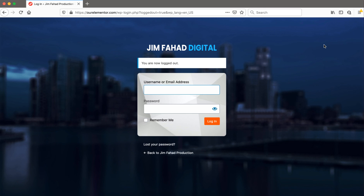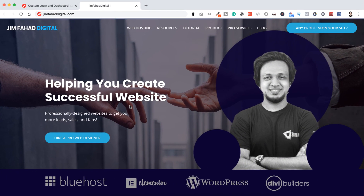Let's log out from WordPress — and here is our custom WordPress login page again. Thanks for watching. If you like this, please give the video a thumbs up. I'm a web developer; if you need any WordPress help you can contact me at jimfahaddigital.com — I'll put that link in the description. Please subscribe, as I have more content coming on website creation, WordPress, blogging, and making profit from your website.